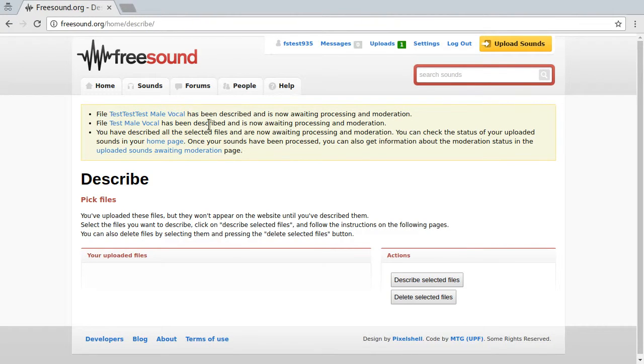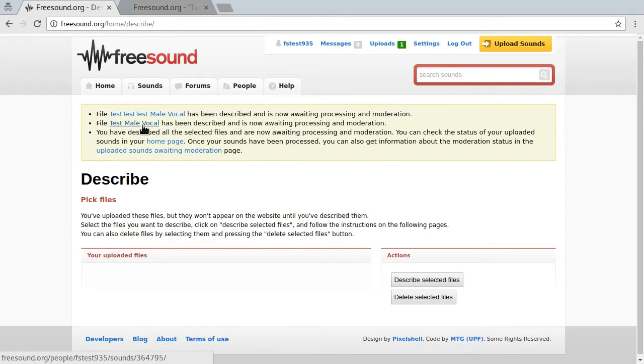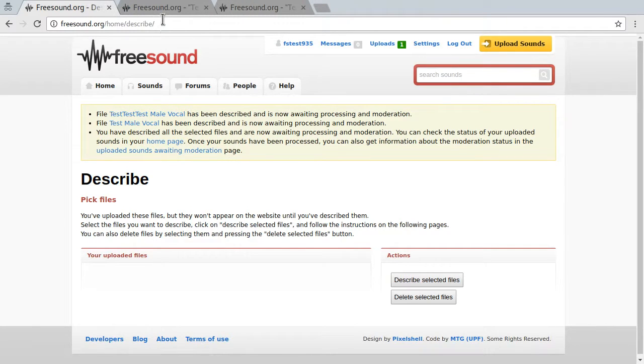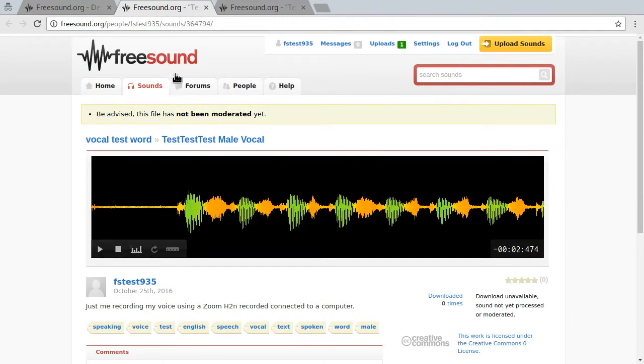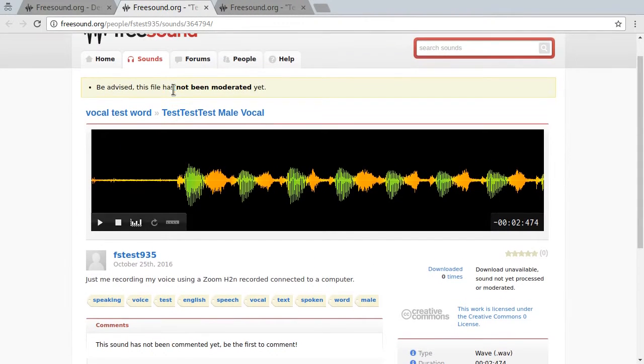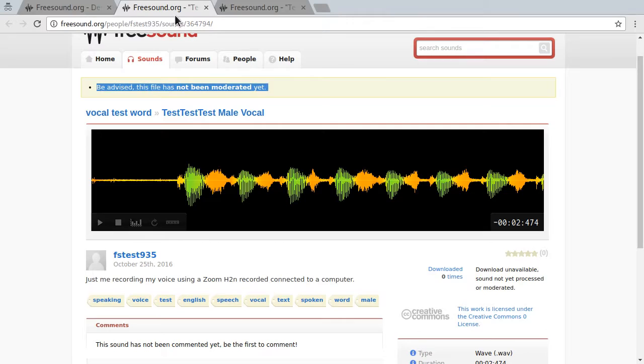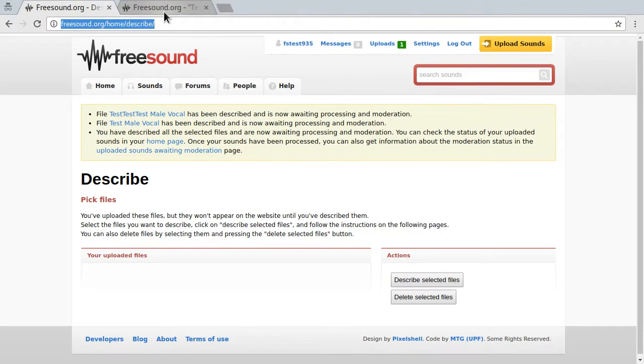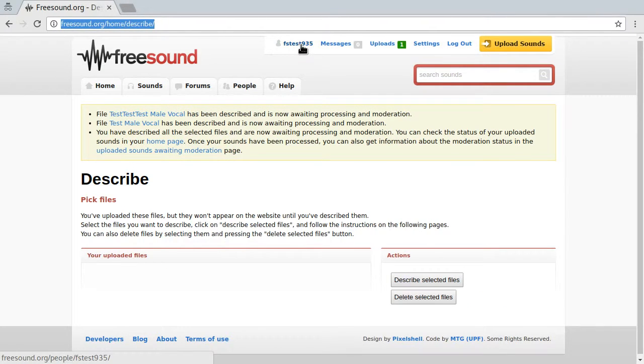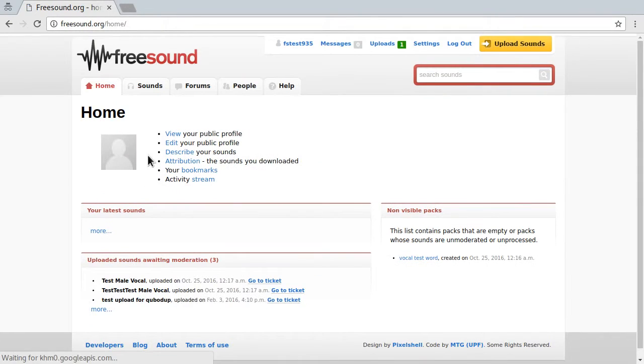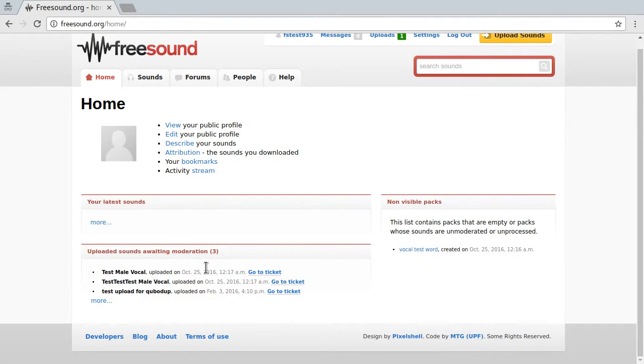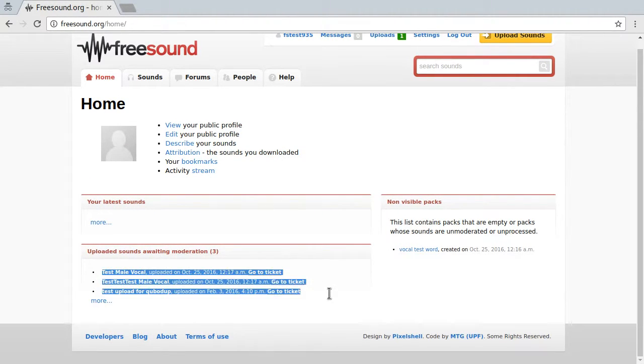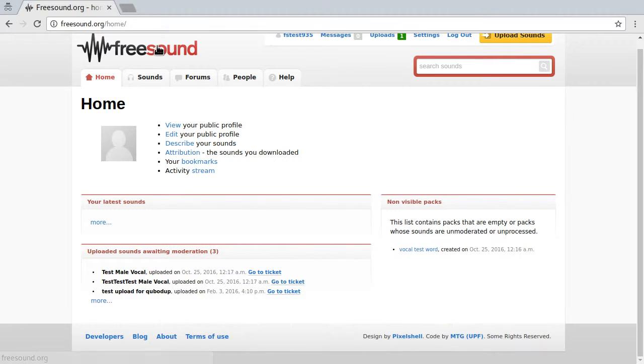All right, so now these sounds exist in the system, but they are not moderated yet. So what we can do is go to our home page, we can just press on home here, and then we will see the sounds which are still pending. And this is basically it.